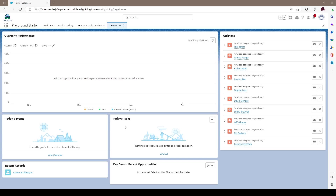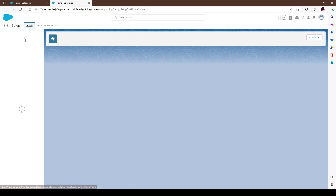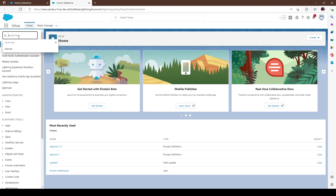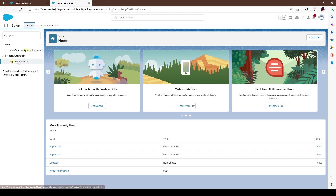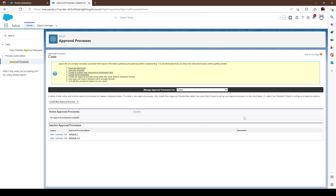In this video we're going to do multi-level step approval processes as well as single step approval processes. Let's dive right in. Let's go into Settings and in Settings we'll go to Approval. Let's go to Approval Process and we'll set it up here.